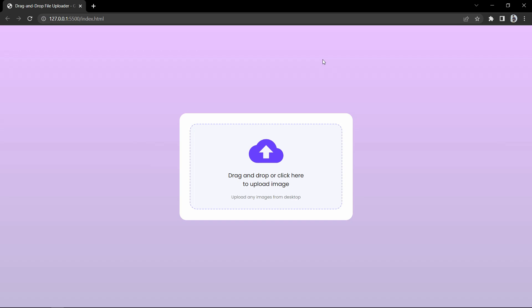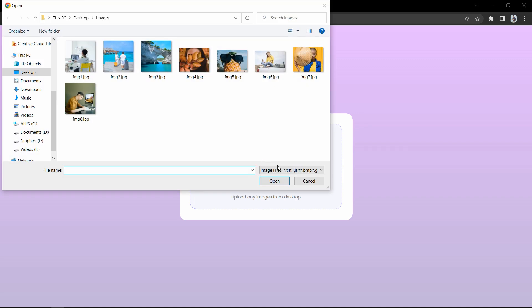Hi guys, welcome back to another video of Creator Stack. Today in this video we are going to create a drag and drop image uploader using HTML, CSS, and JavaScript. On my computer screen you can see one block where you can see the text 'drag and drop or click here to upload image.' If I drag any image it will be uploaded here, and we can also click here to upload the image.